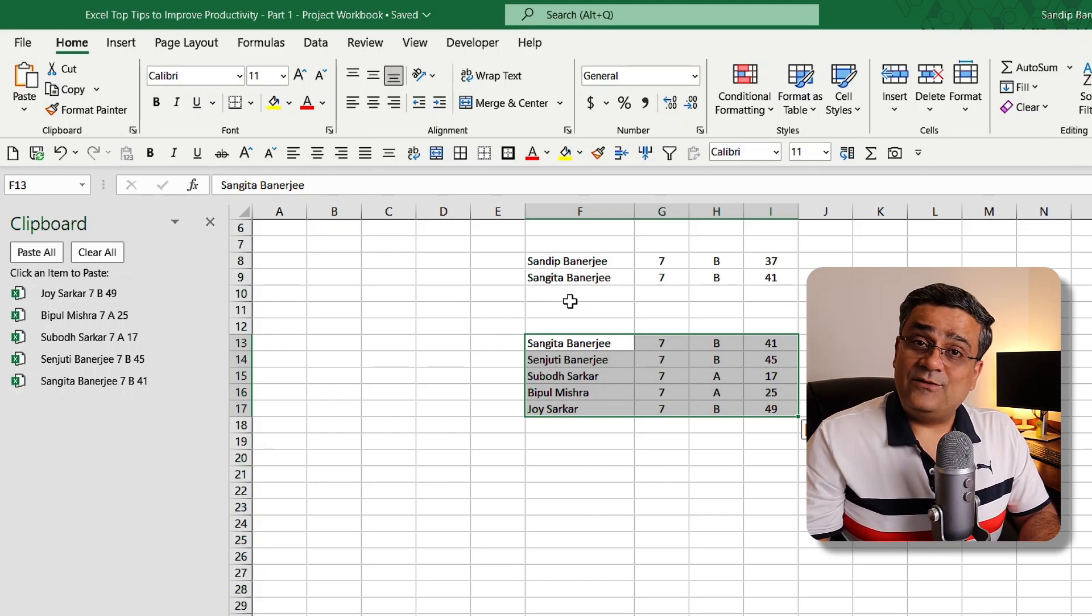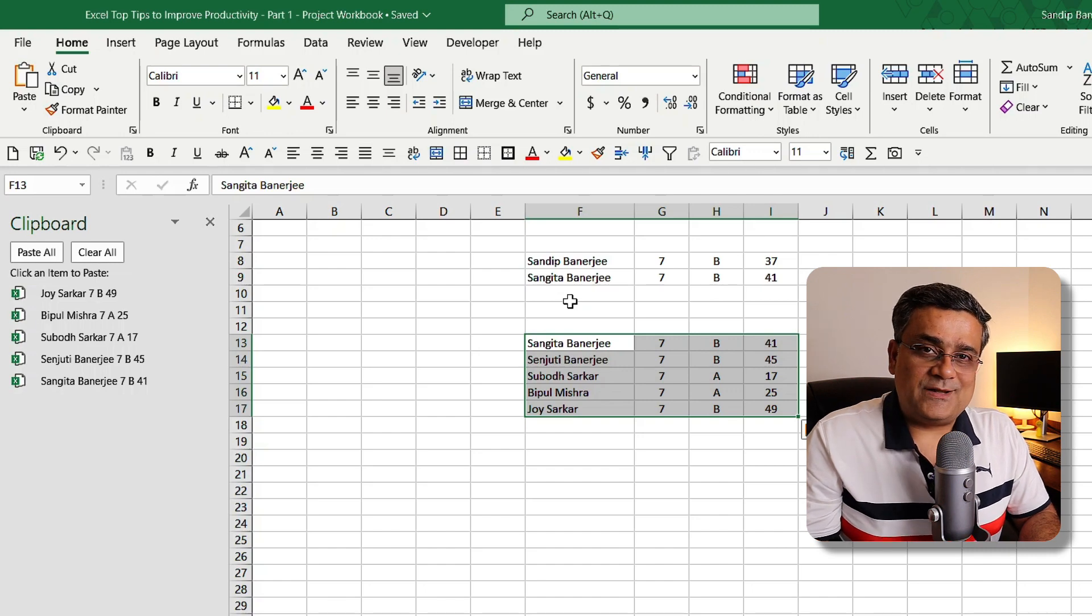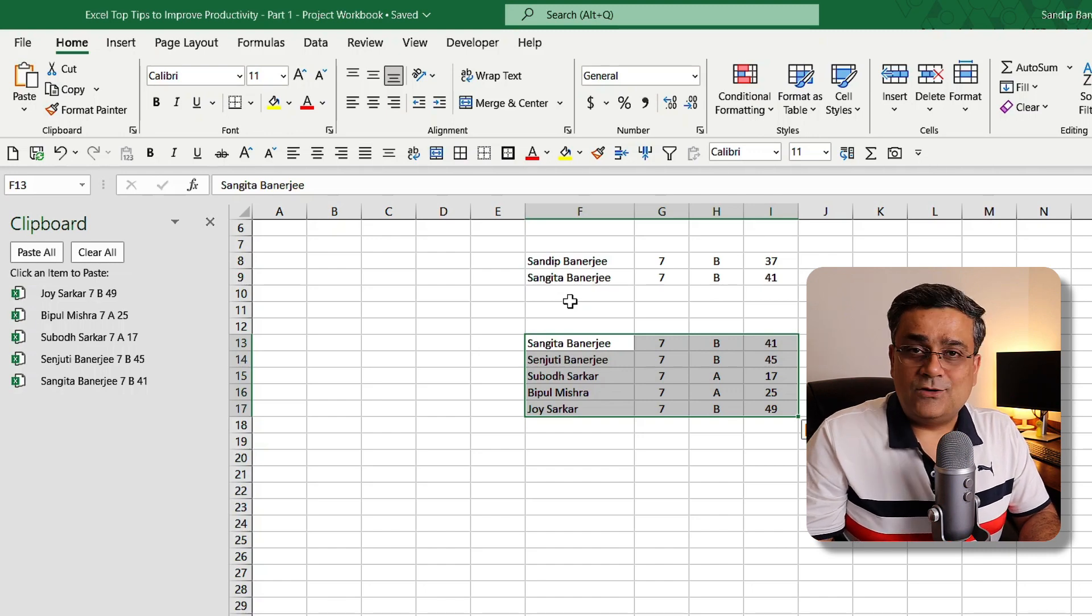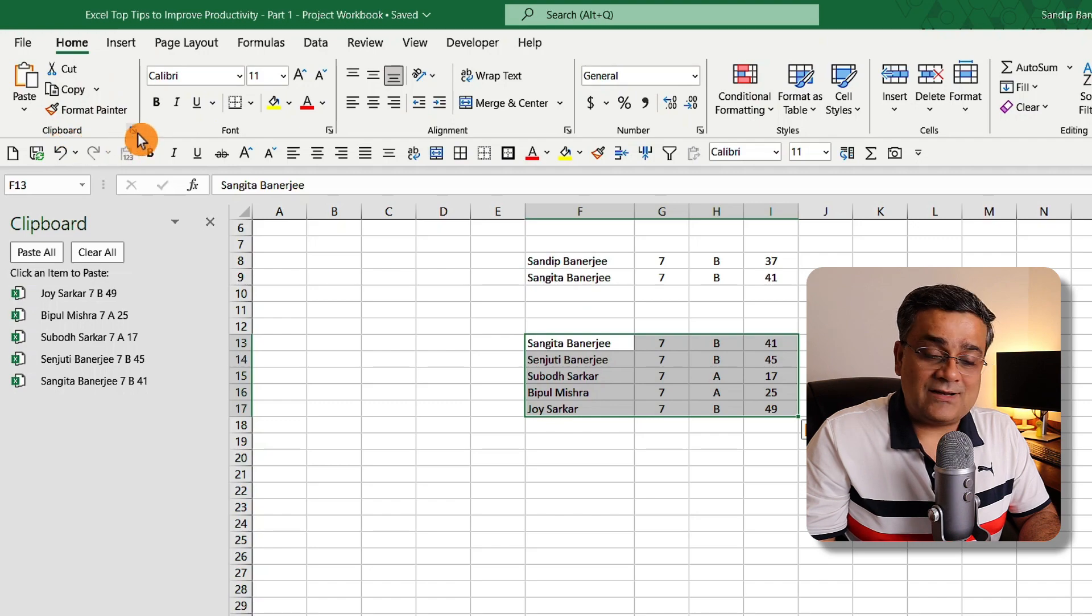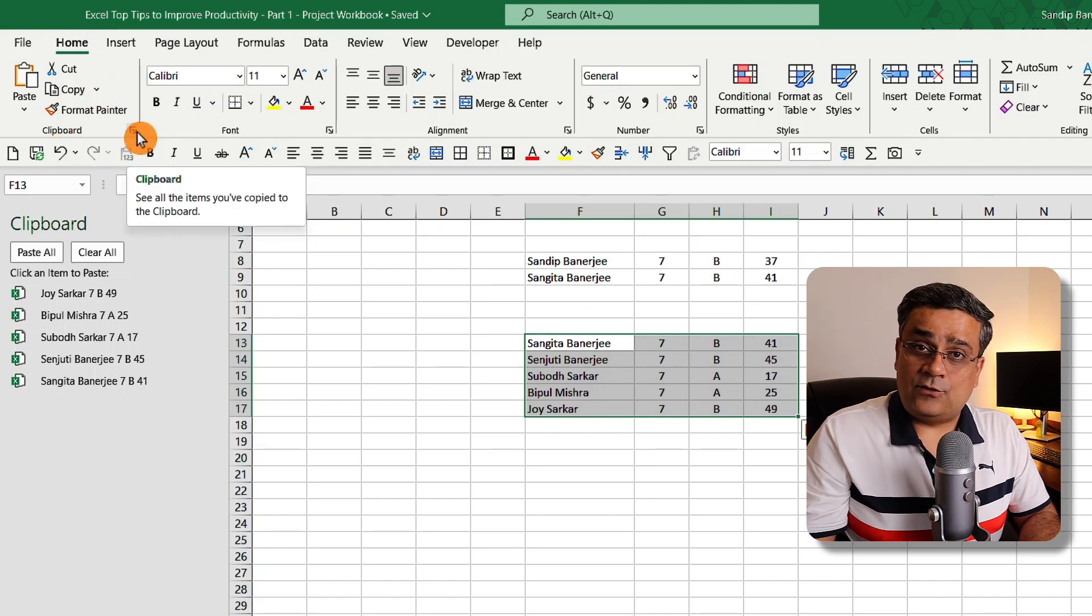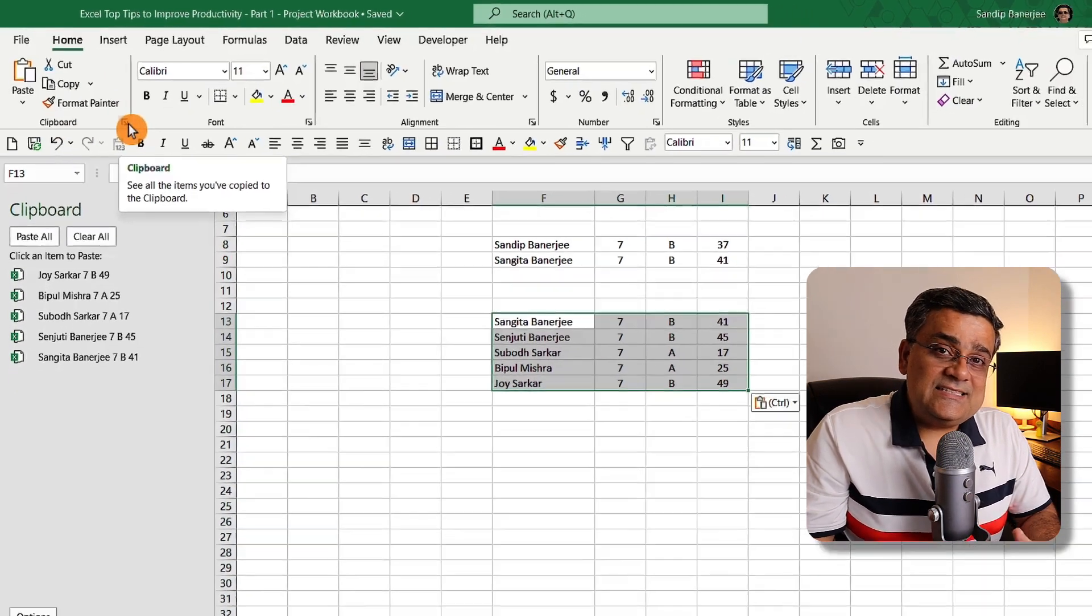Another thing you need to see: how can you invoke this feature? Normally it's not available and you need to go here in Clipboard and then you need to click on this arrow. But there is another easier way to invoke it.